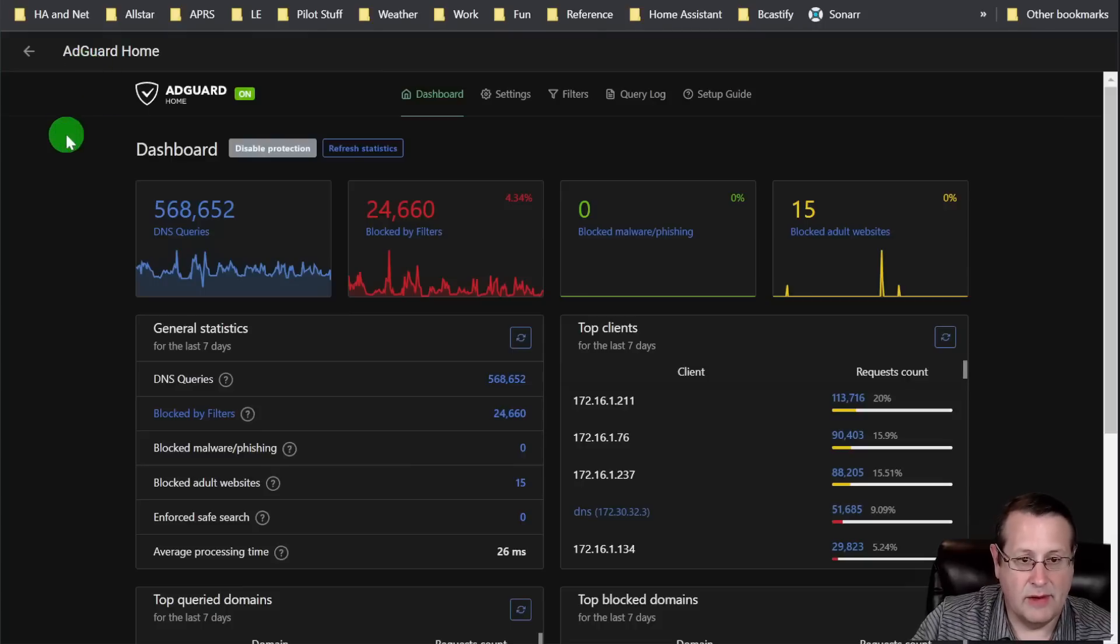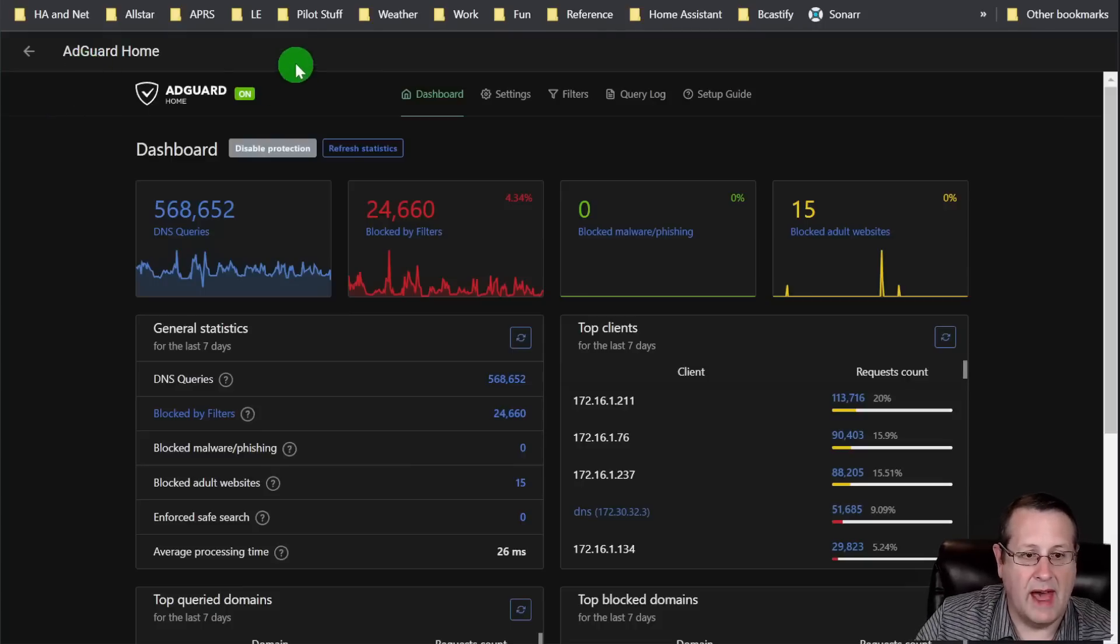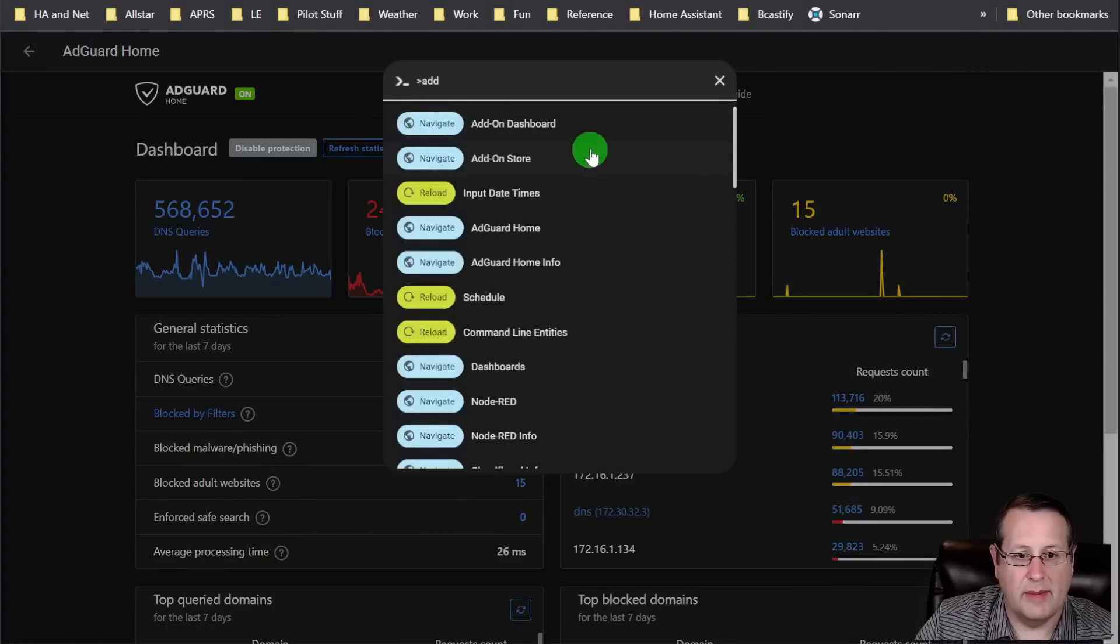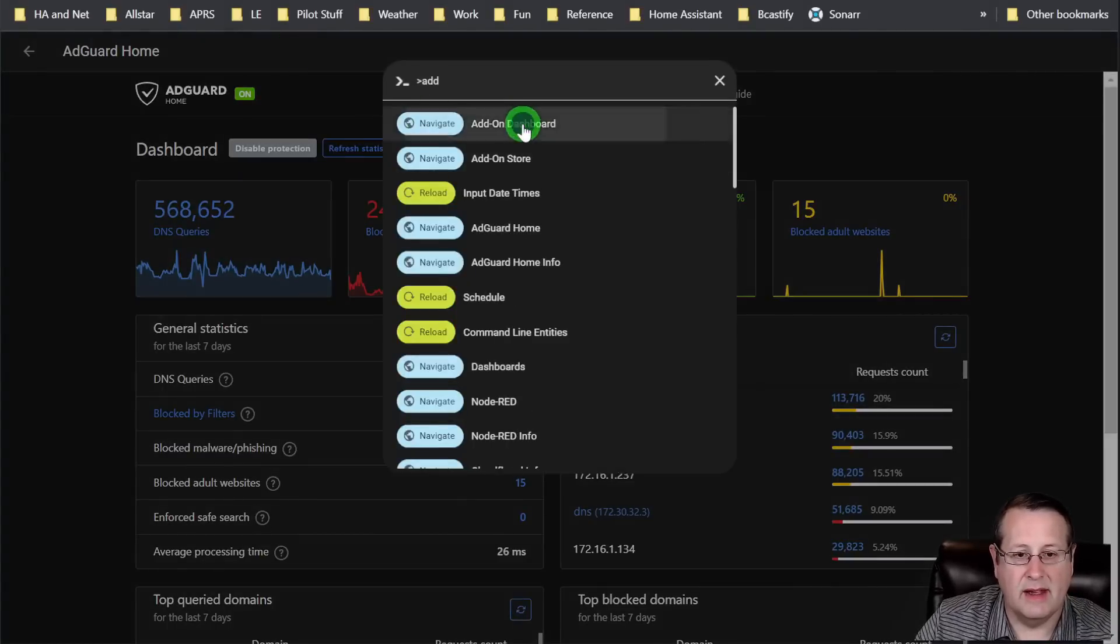And I like AdGuard over Pi-hole. I haven't used Pi-hole in a lot of years. I've used AdGuard because I can automate things through Home Assistant. I also like it for its interface and ease of use. I used Pi-hole. I don't have anything against Pi-hole. If you are a Pi-hole user, that's fantastic. They do similar things. That's the first one on my top add-ons.